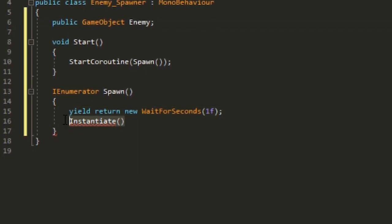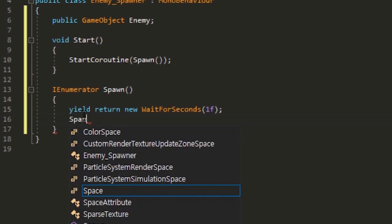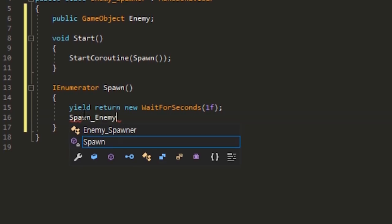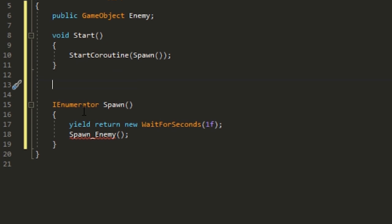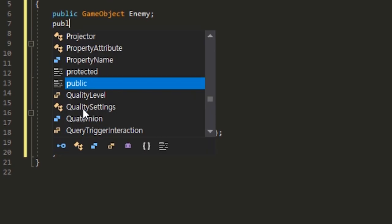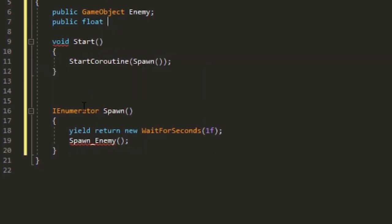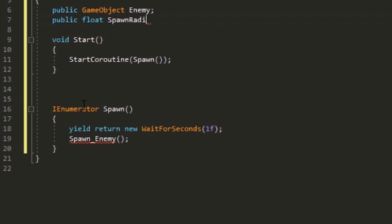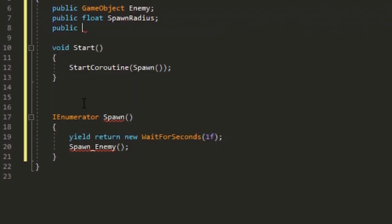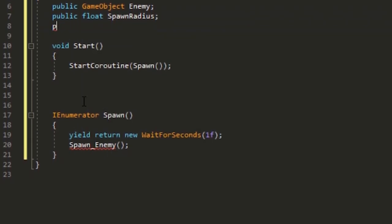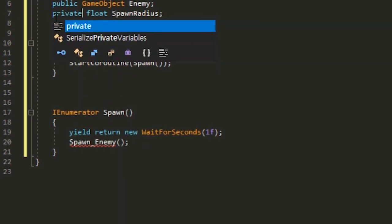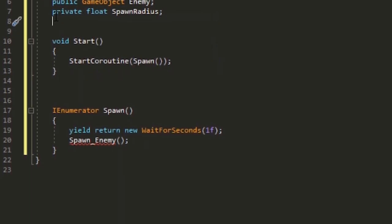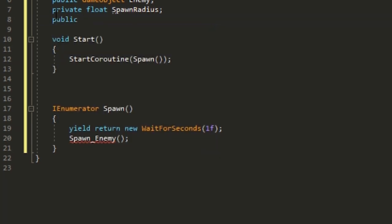Create a few variables: public float spawn radius, and private start spawn radius. Set it to something big like 10. There's an error right now because we don't have a method that does this.